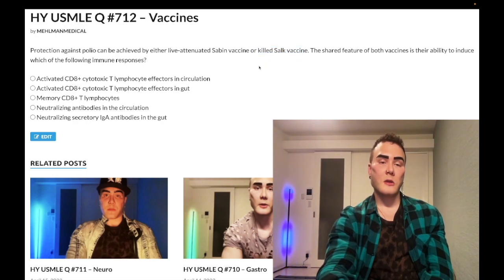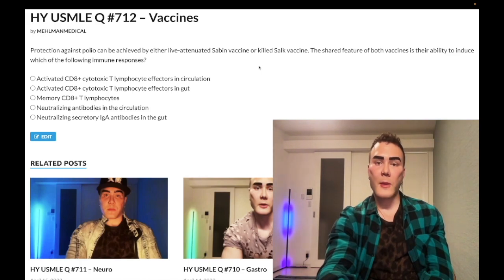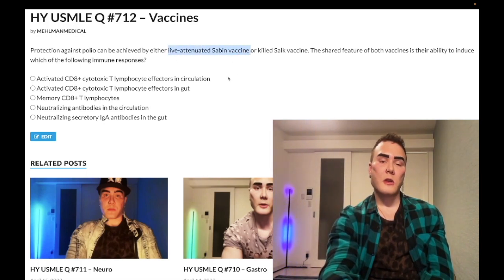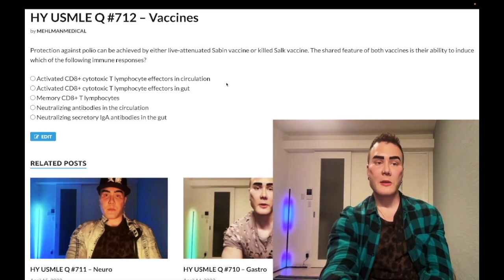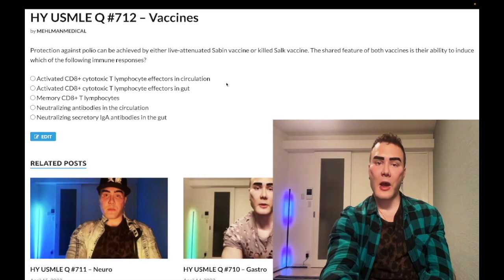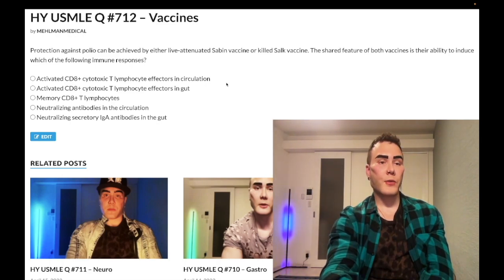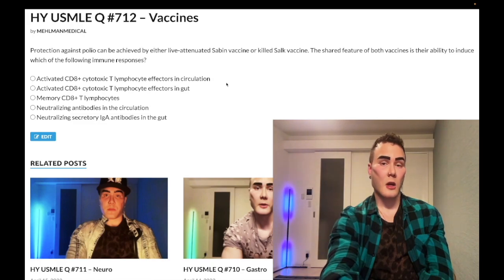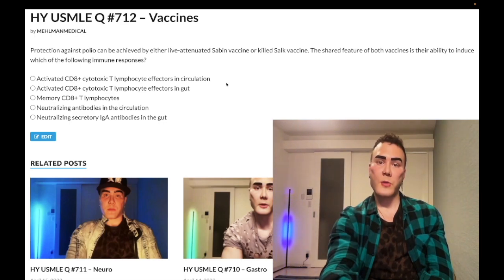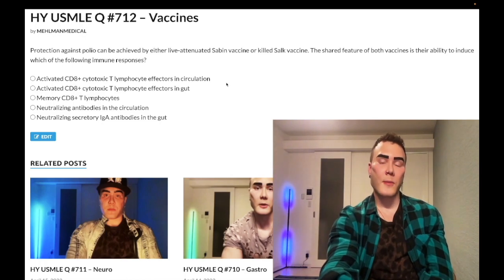The killed Salk enters the cell only via phagocytosis, where it's expressed on MHC2 to CD4+ T cells. For the live attenuated virus entering the cell, you need proteasomes to process antigen and load it onto MHC1. TAP proteins — asked on NBME 24 offline — and beta-2 microglobulin are required for translocation of antigen to the cell surface for MHC1 expression. Bortezomib, asked twice on new NBME exams, inhibits proteasome function and disrupts MHC1 expression, thereby decreasing CD8+ T cell activation.